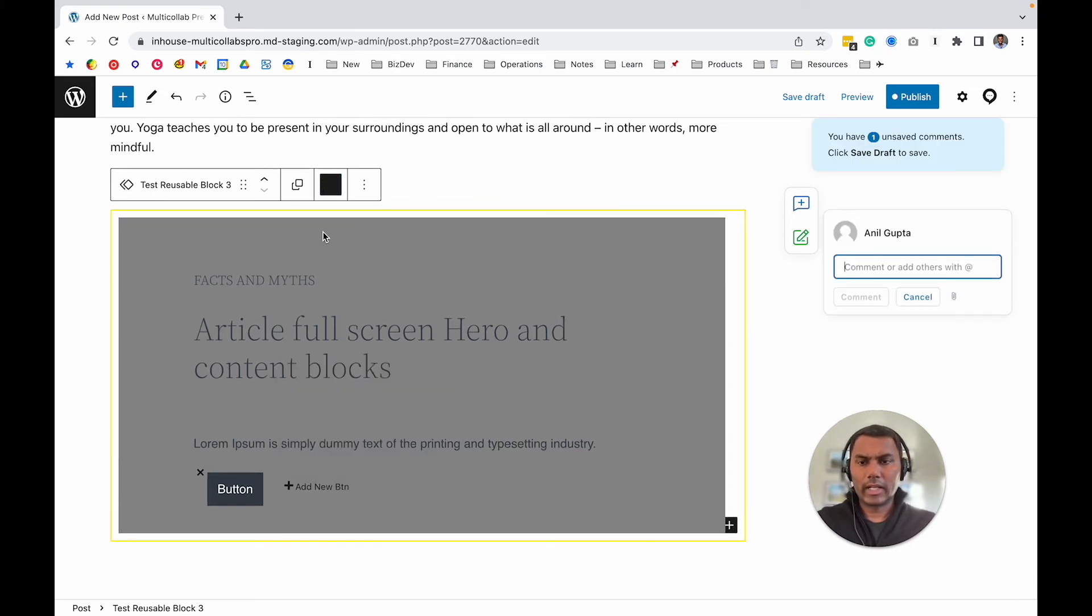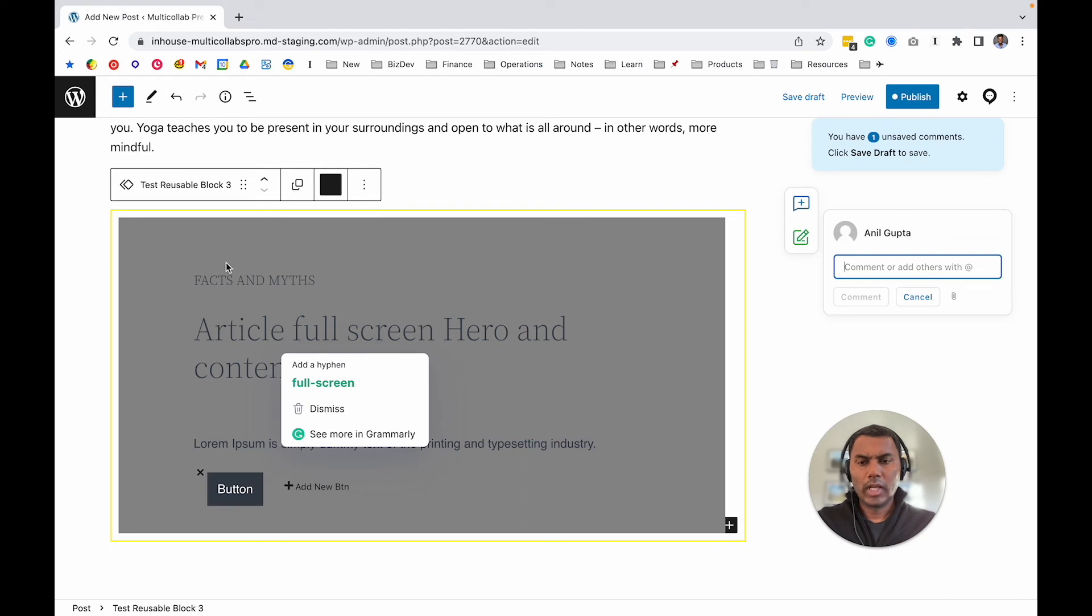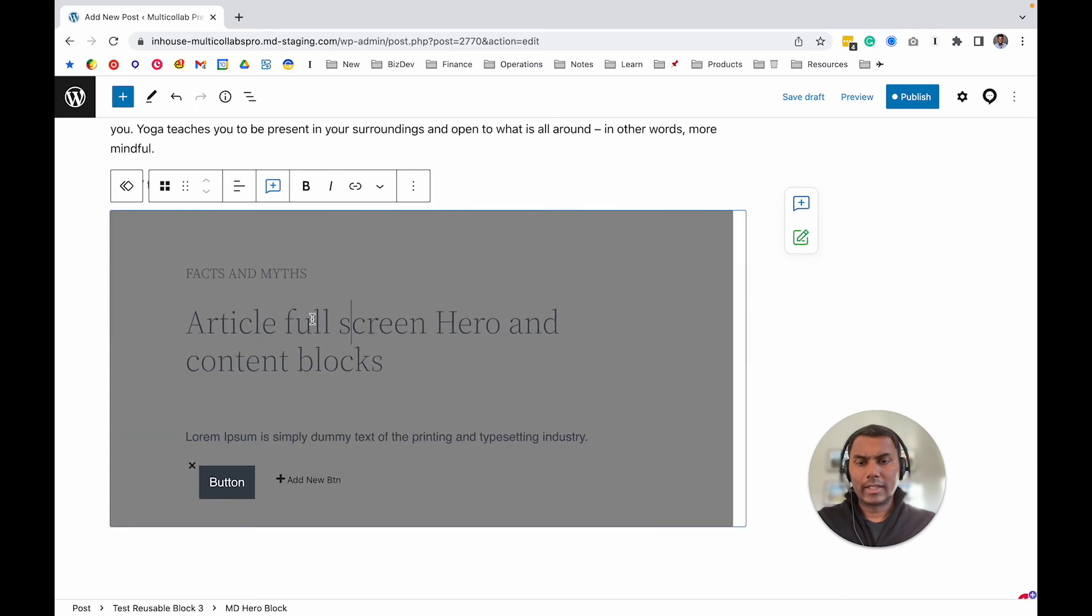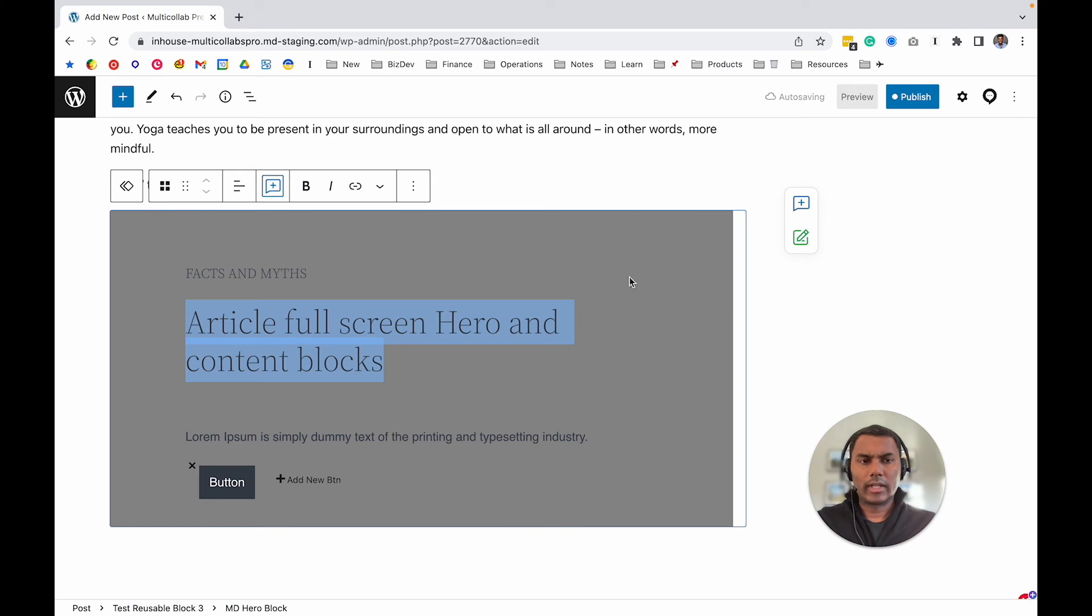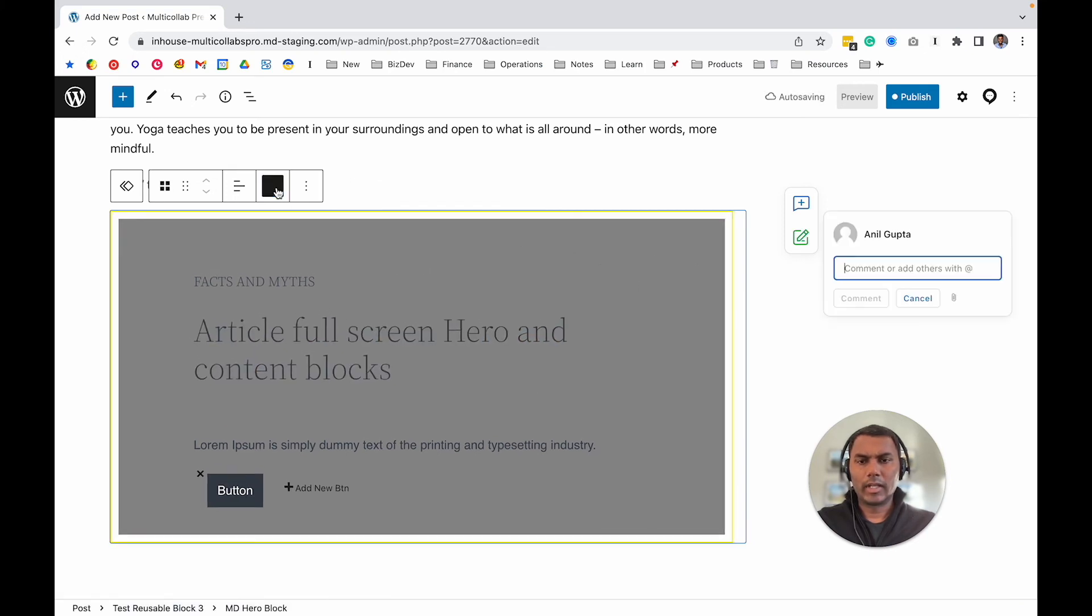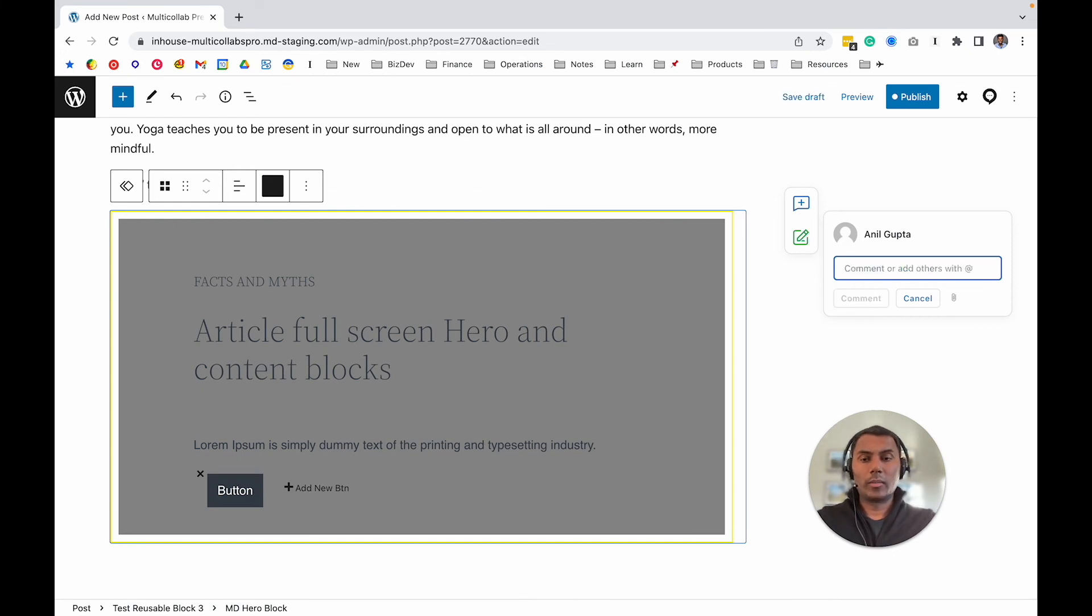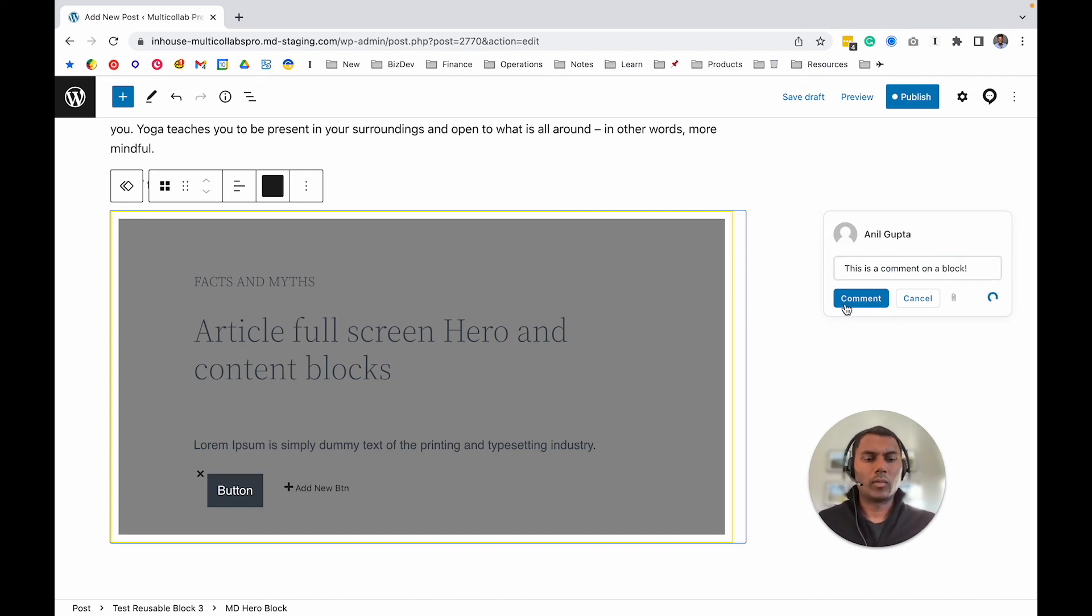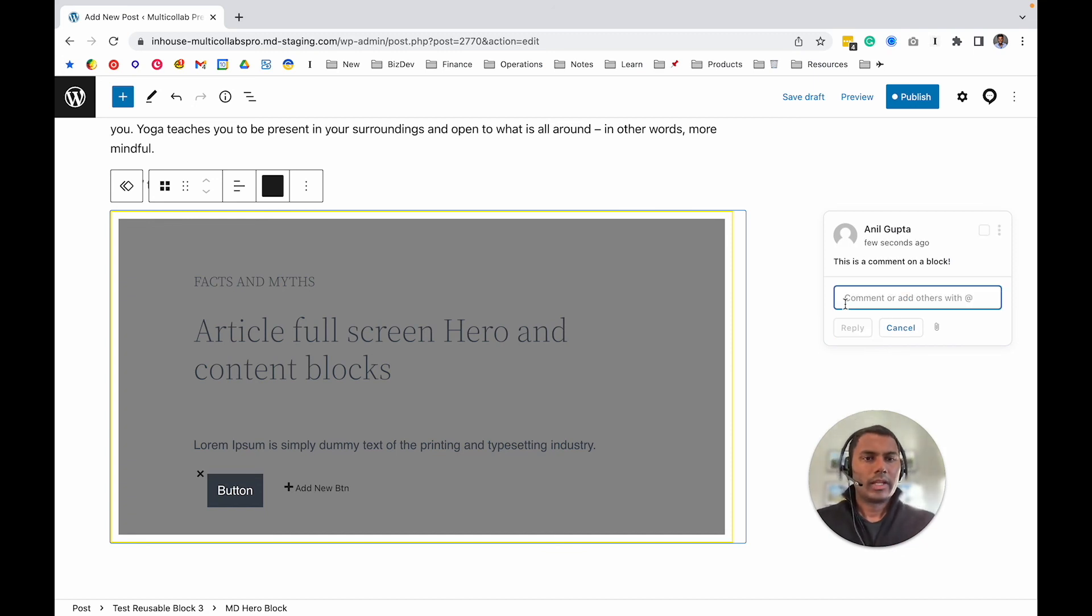If you see, if I click on this reusable block, I cannot actually add a comment right now on just a selected part of the text. If I try to do that, I won't be able to. But if I select the entire block and add a comment to the entire block, like 'This is a comment on a block,' you can comment on entire blocks as well using Multi Collab.